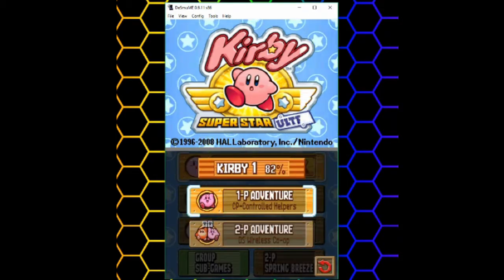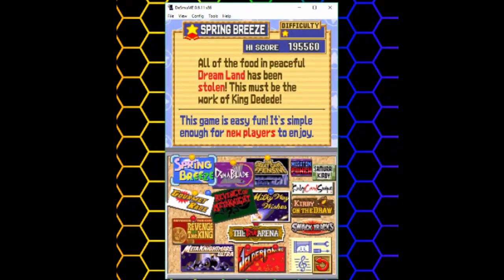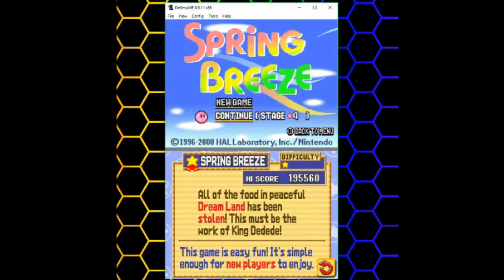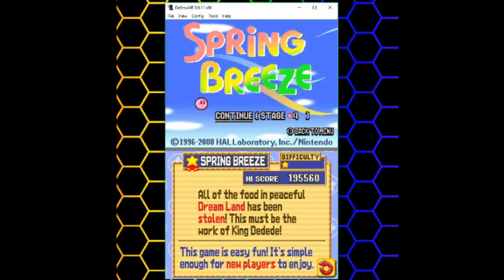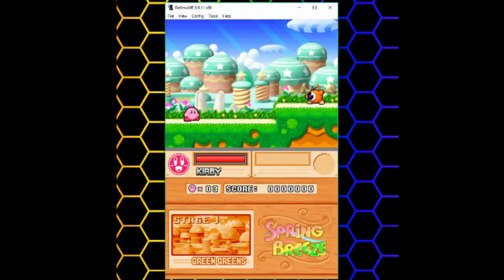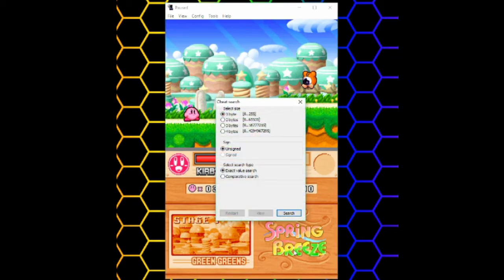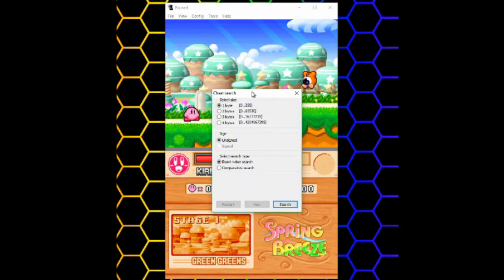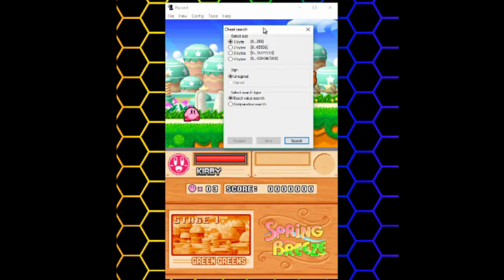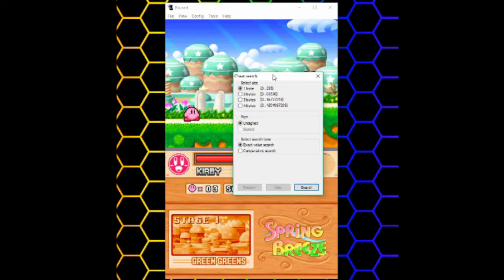So the first thing you do is of course get into the game. Once you're in the game, go to tools, cheats, search. Alternatively, you can press Ctrl S to open this window. You're going to see something like this.